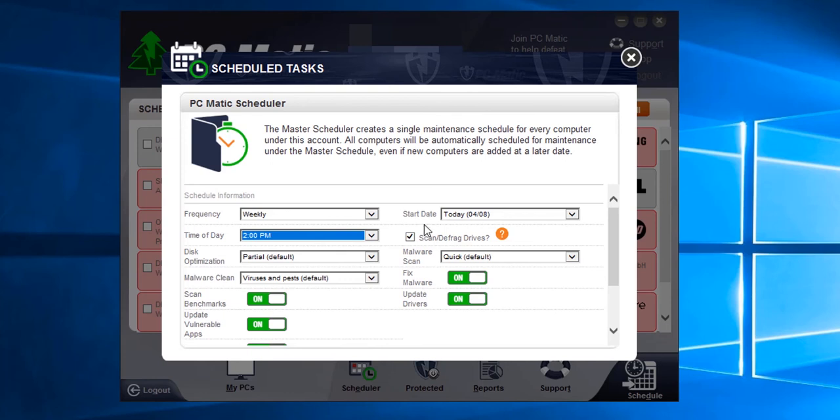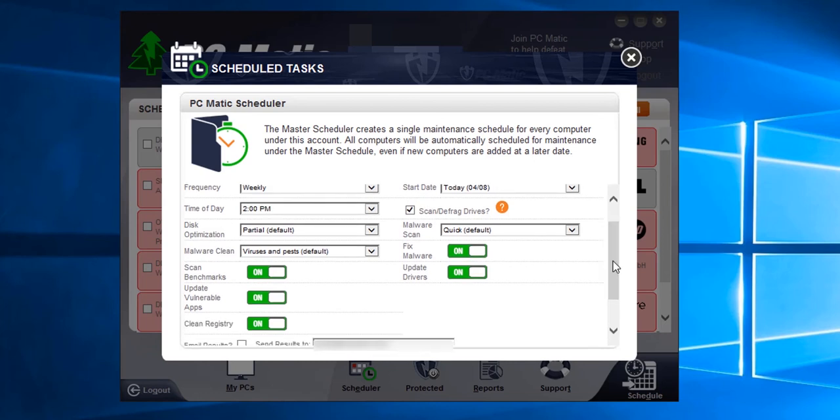The start date is when you would like this schedule to start. I'm going to keep it at today. These are the options for the scan, and we recommend you leave them at their default positions.